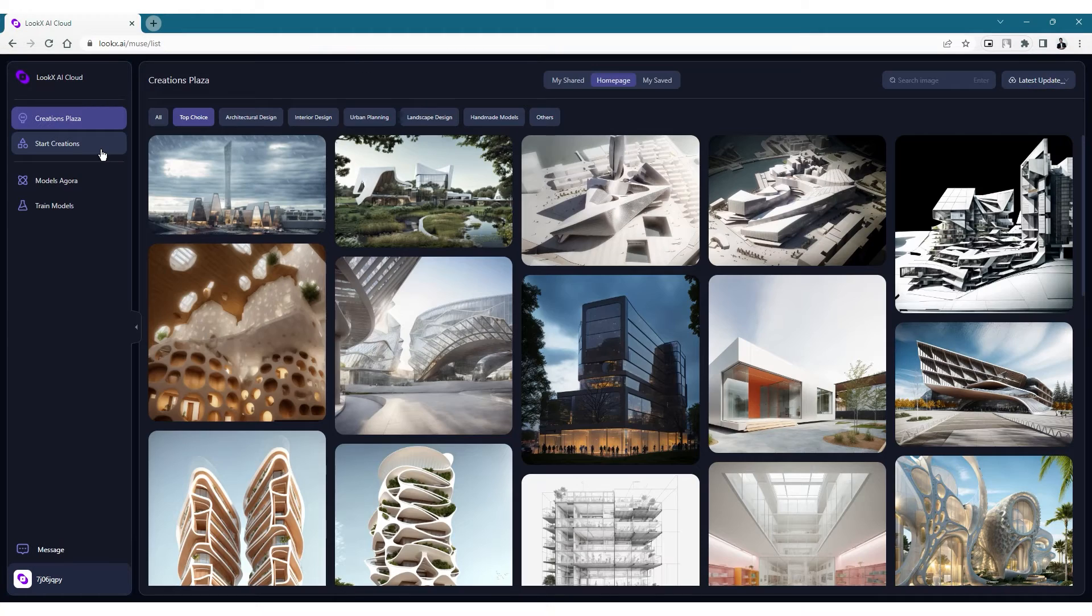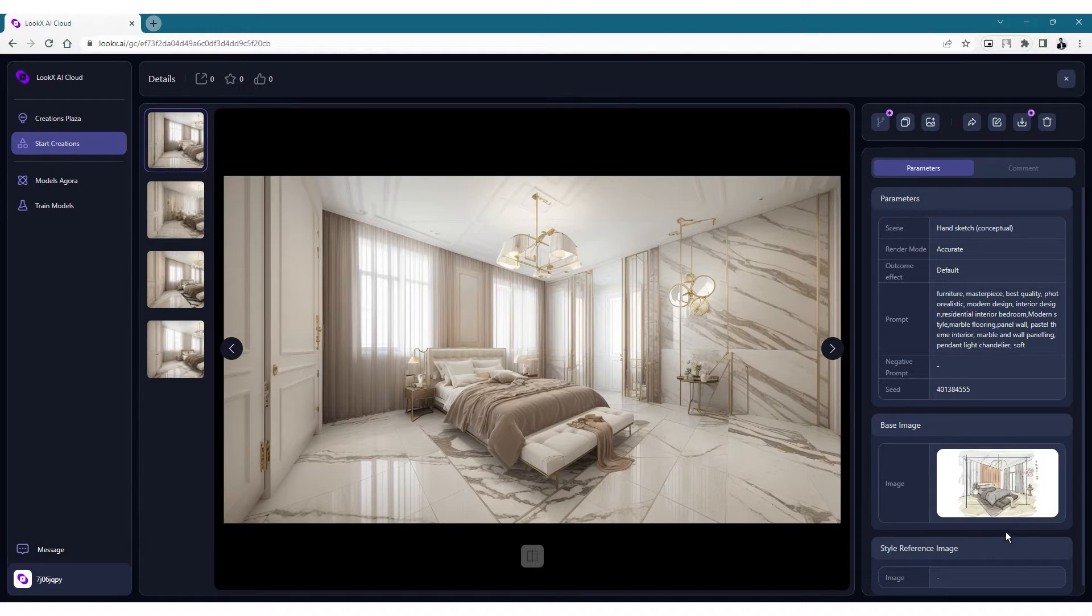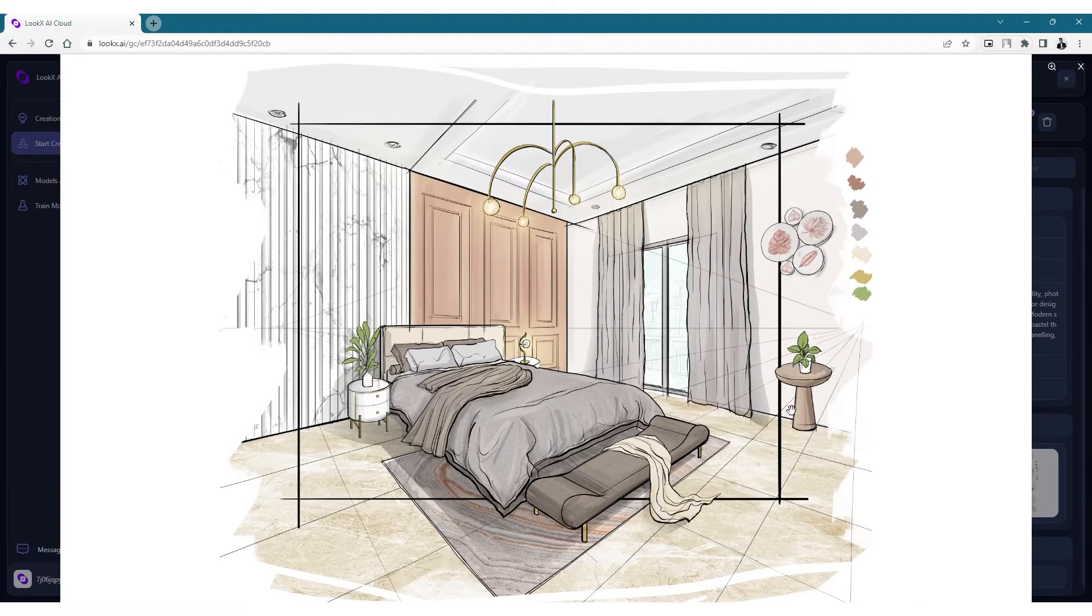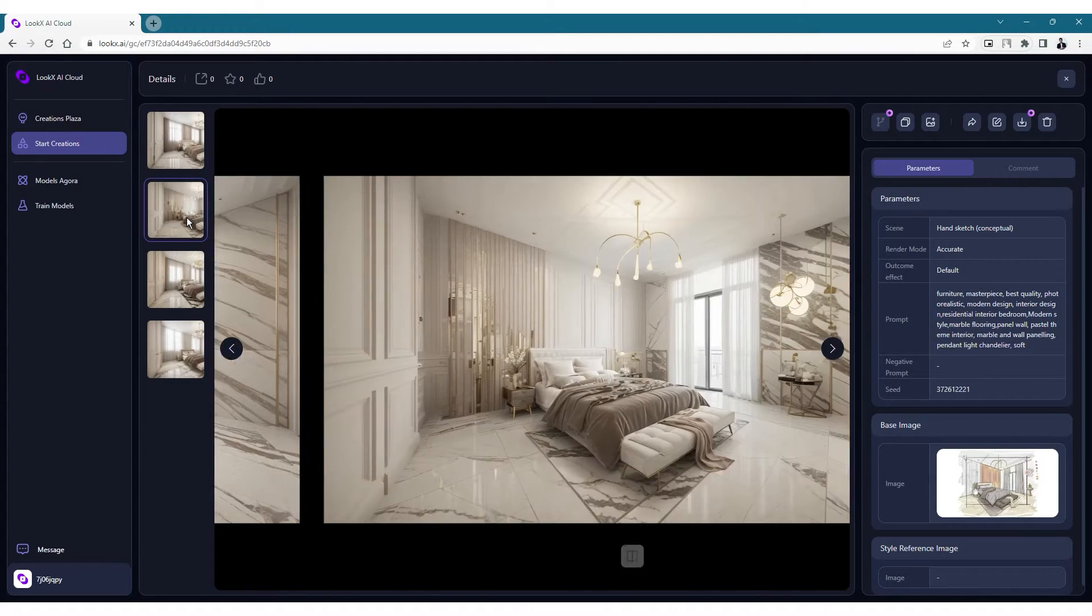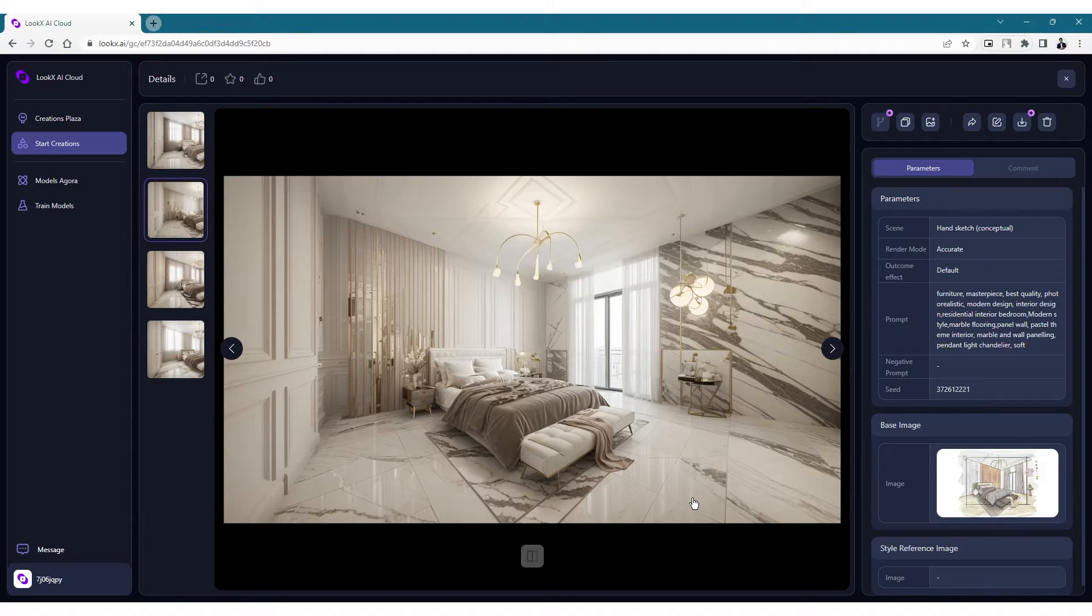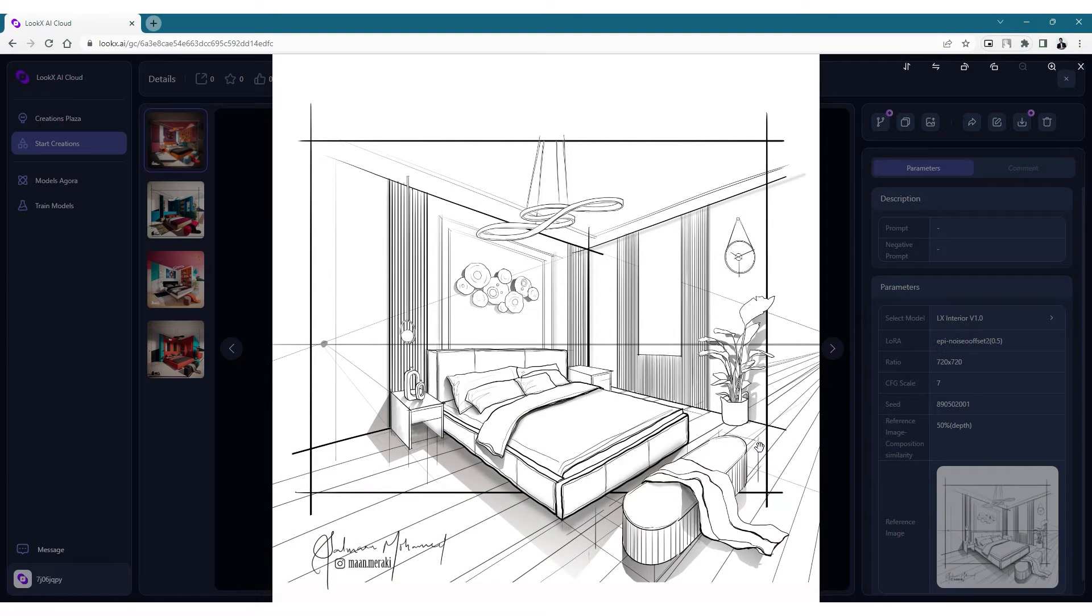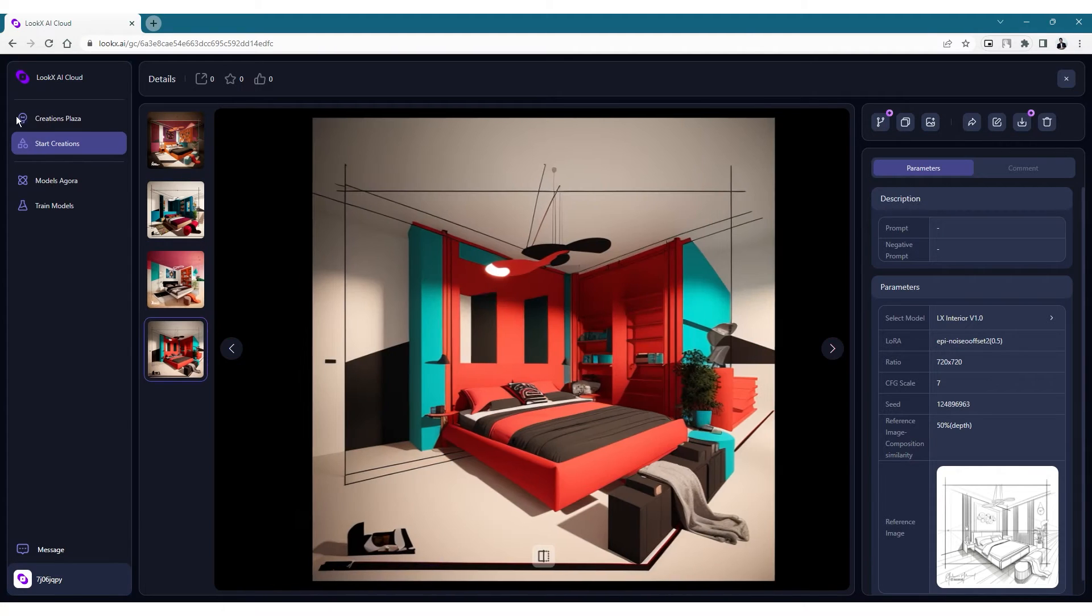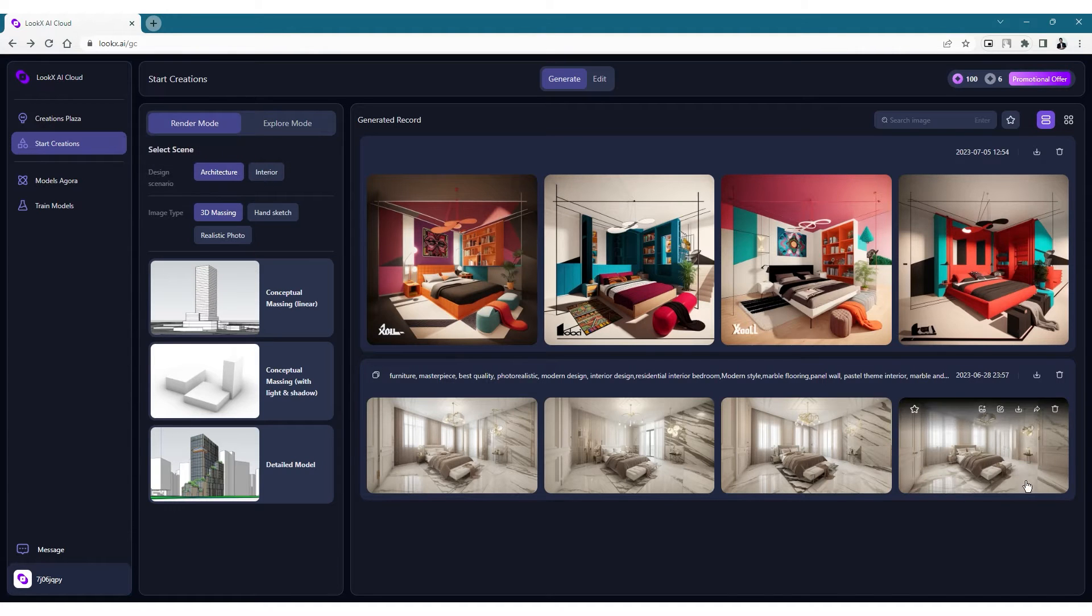We can then head over to the start creations page and this is where we'll be creating our rendering. These are some of the images that I created previously and this photorealistic rendering of a bedroom was created using this illustration that I made earlier. As you can see this has done a really good job in capturing the essence of the illustration and the quality of the rendering is pretty good in terms of lighting, materials and reflections. The other set of colorful renderings of the bedroom was created using another black and white illustration. The realistic renderings are made under the render mode and these kind of exploratory renderings are made under the explore mode.